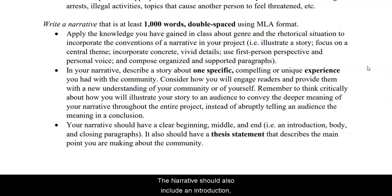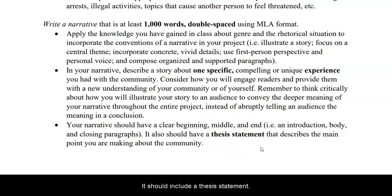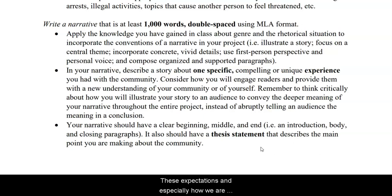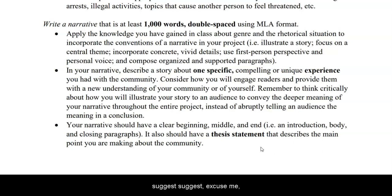The narrative should also include an introduction, body, and conclusion paragraphs, and it should include a thesis statement. These expectations — and especially how we are meeting these expectations through narrative conventions — are discussed much more in depth in the module, so I suggest closely reviewing this material.